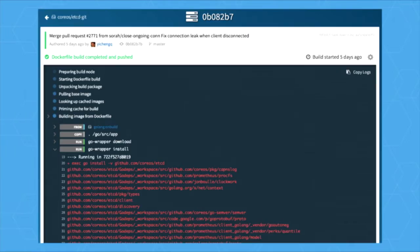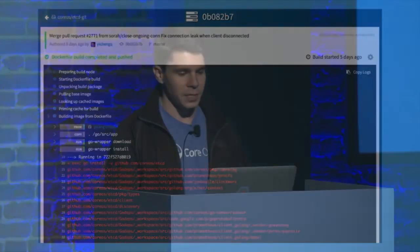Here's an example of digging into the go wrapper install command. You can see that all of this information was written to standard error while it was building. We really give you the tools to dig into exactly what happened — why your build was a success or failure — to help you debug and fix problems more quickly.